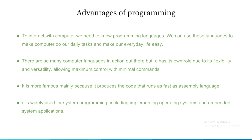C is widely used for system programming including implementing operating systems and embedded system applications.